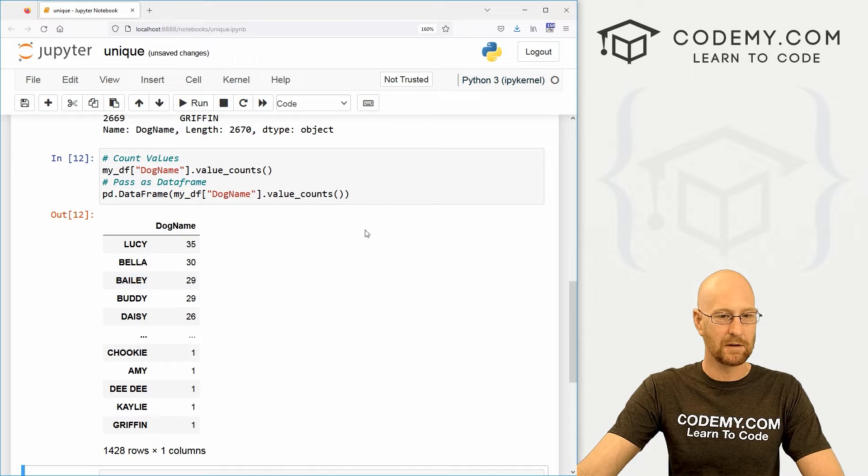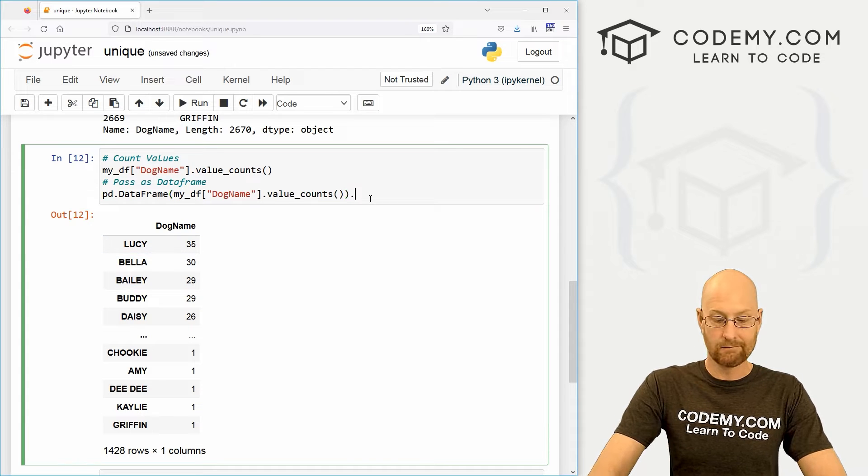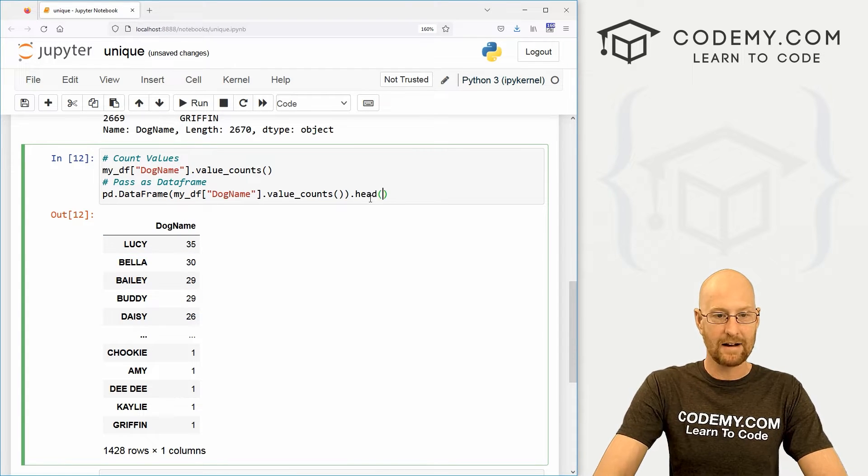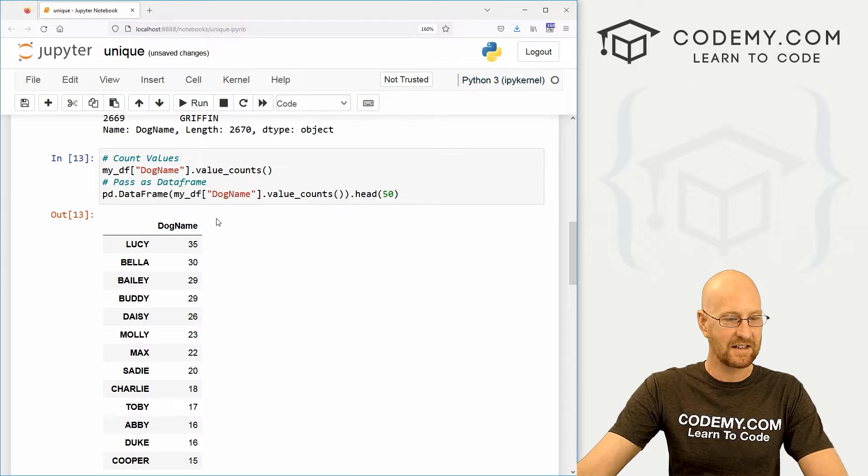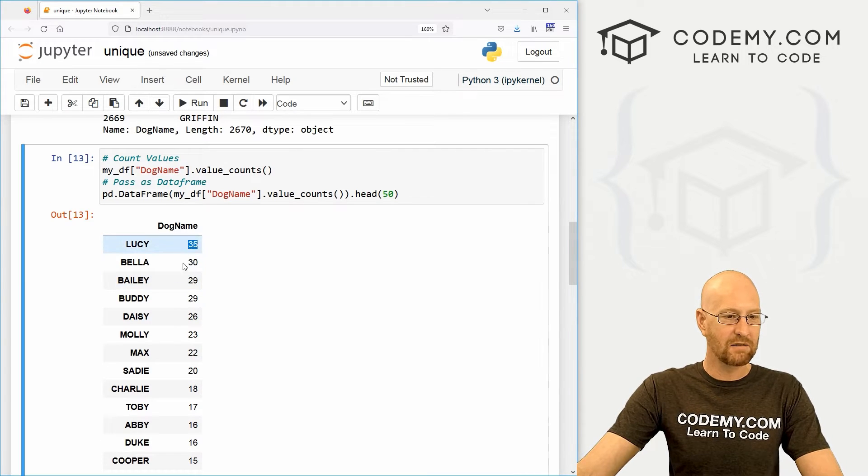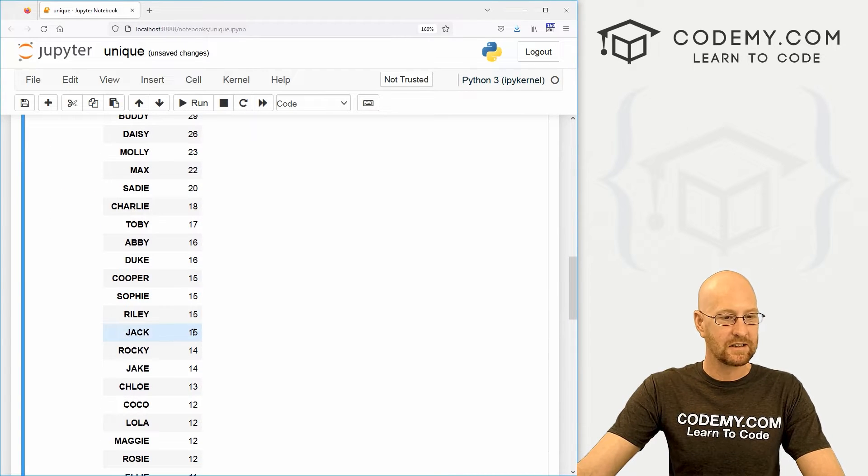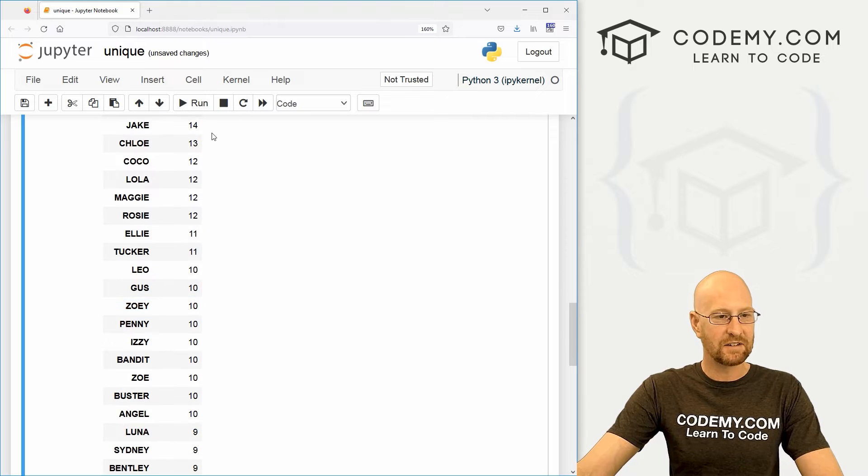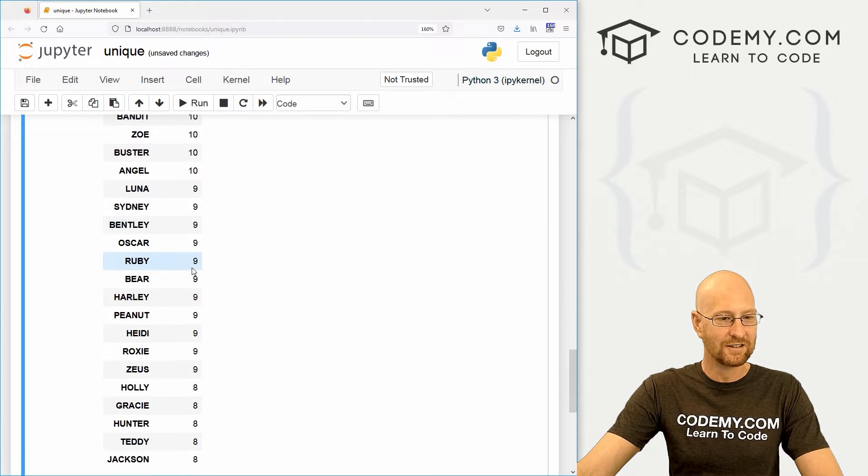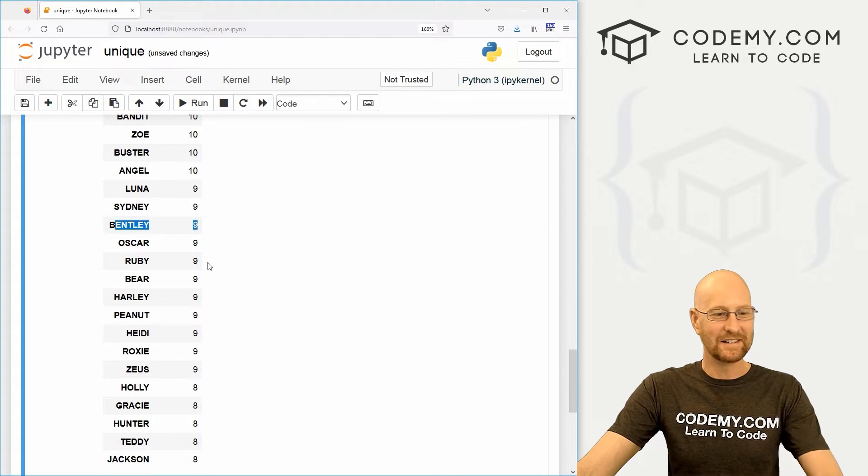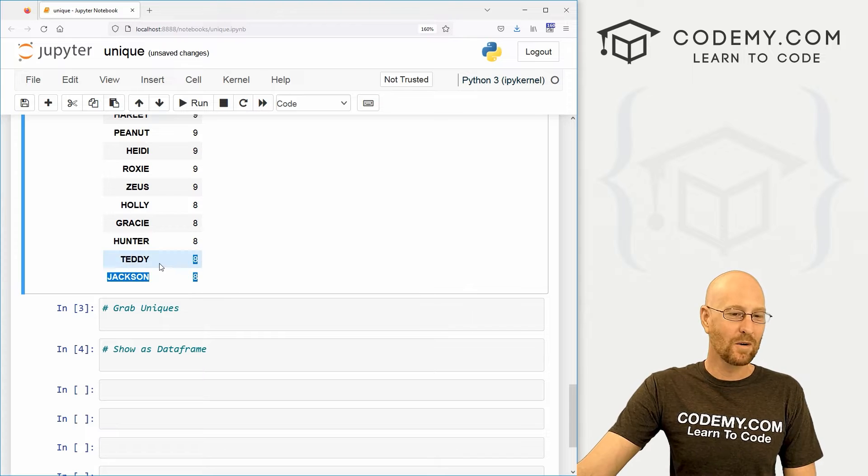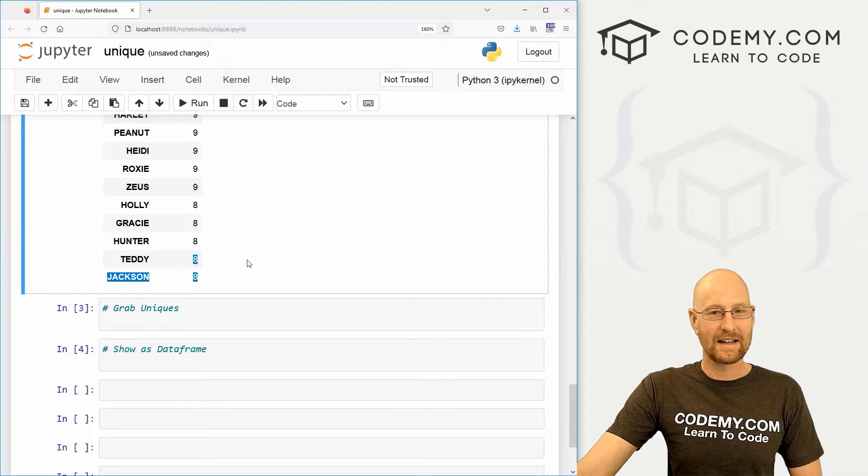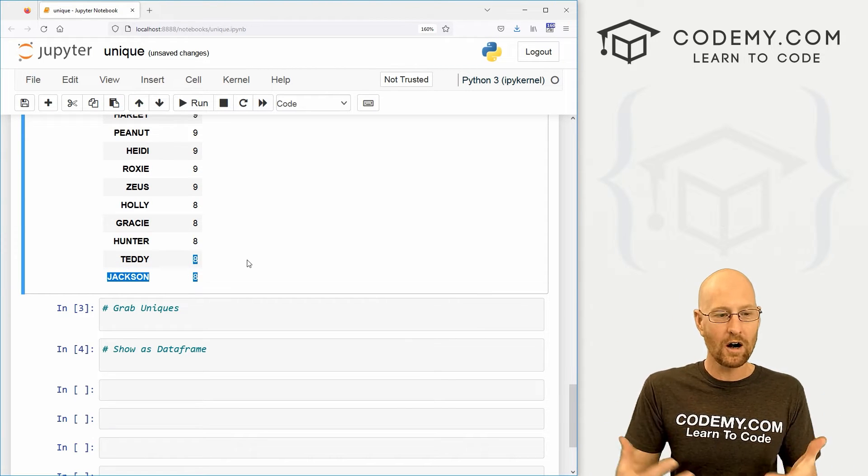And it looks a little bit nicer. And we might want to go dot head and pass, I would say the first 50 of these guys, right? So we can really look at this. So okay, we've got 35 Lucys, look at through here, 15 Rileys, 15 Jacks, nine Bentleys. And that's cool. So that's a nice way to get how many of each one there are.